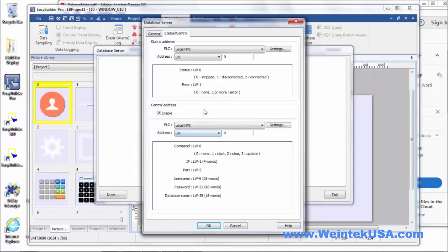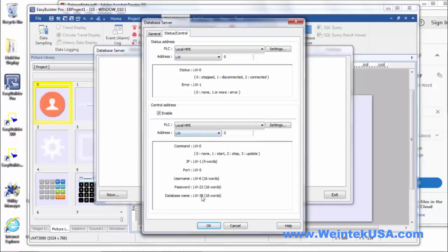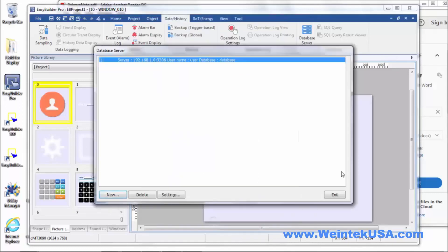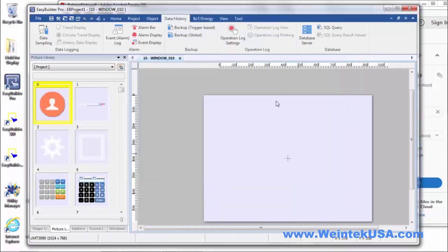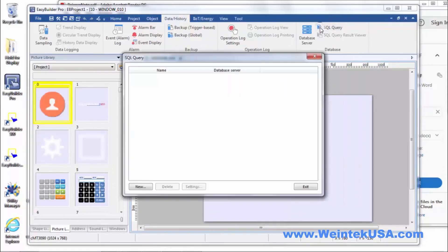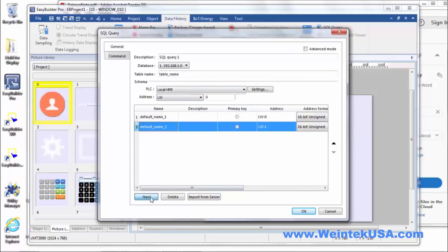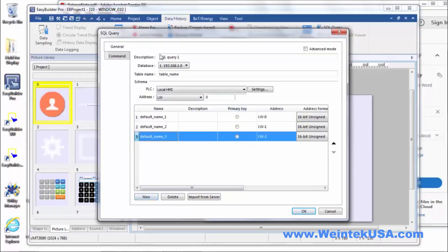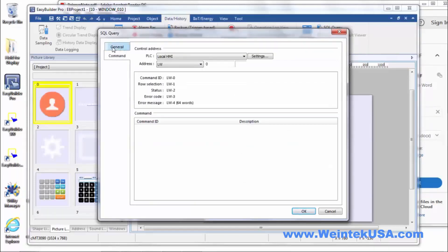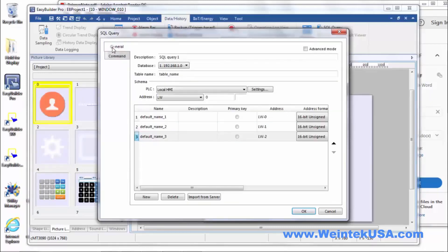You've got a status word you can set to let you know the status of your connection to the server. And then of course you've got a control address that you can define also to execute these commands right here. Once that's done you can set up queries for your database. And of course you have to know the structure of your database to set these queries up.